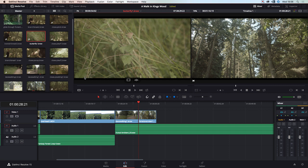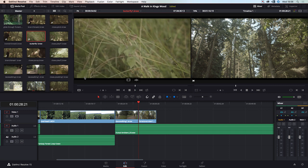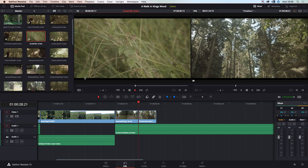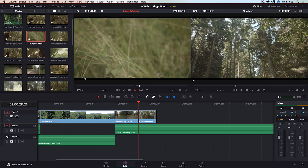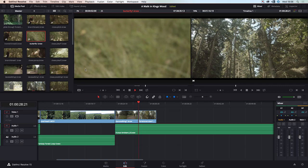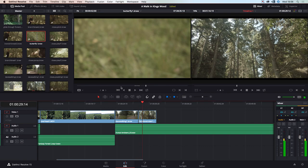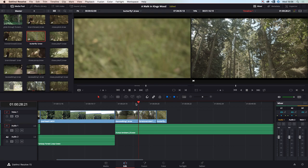Let's get to when the butterfly just takes flight — not sure of the gender. We set our in point there — that's a nice little shot of the butterfly — and this gives us a little bit of atmosphere of where we are. Let's see where the cut points are.